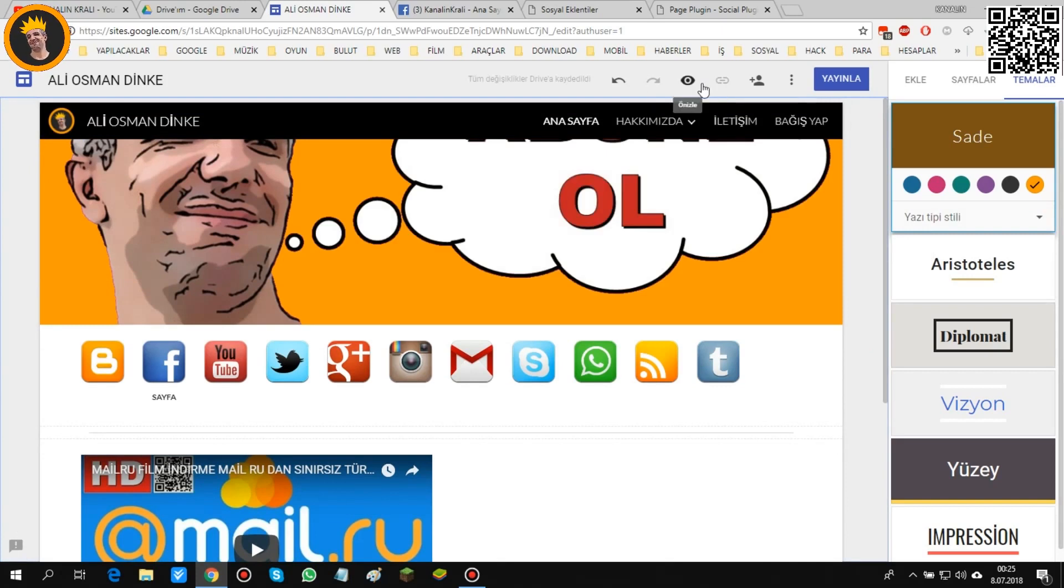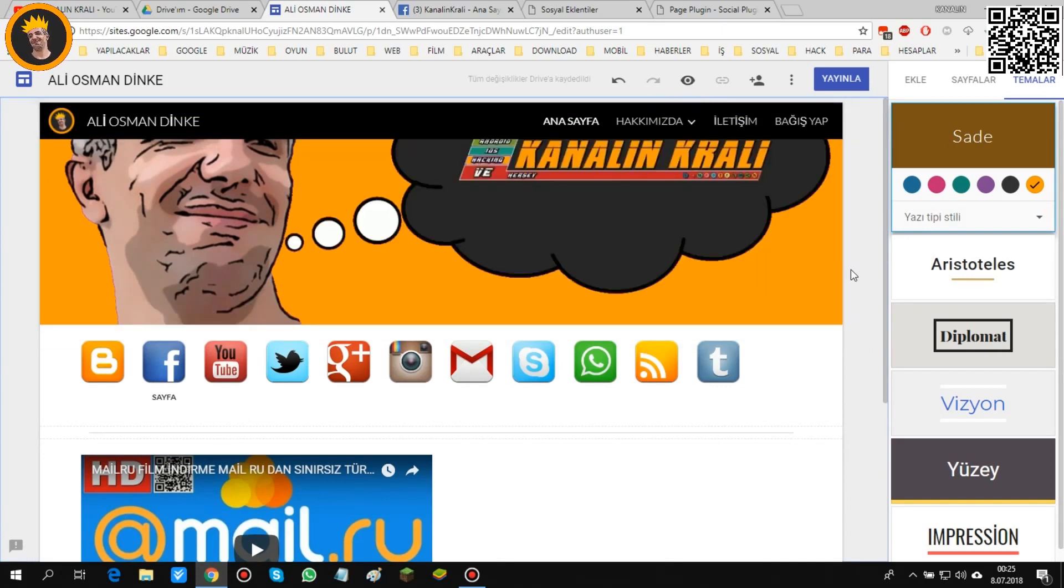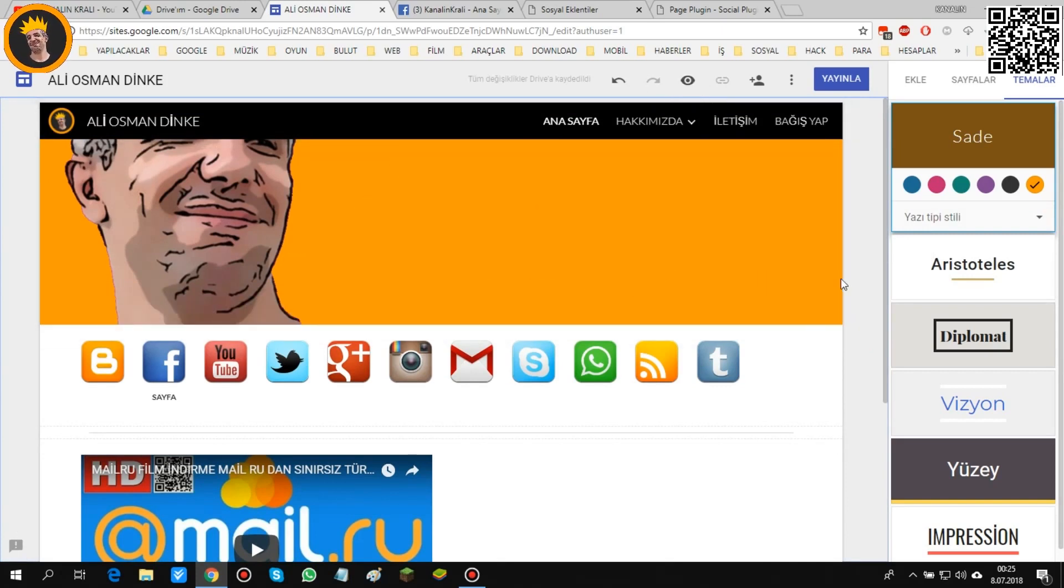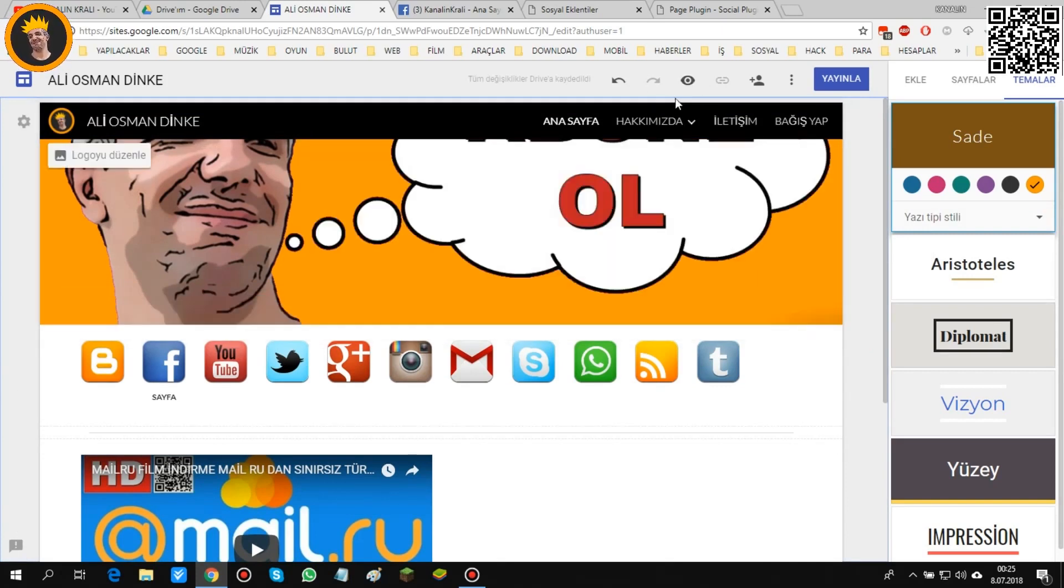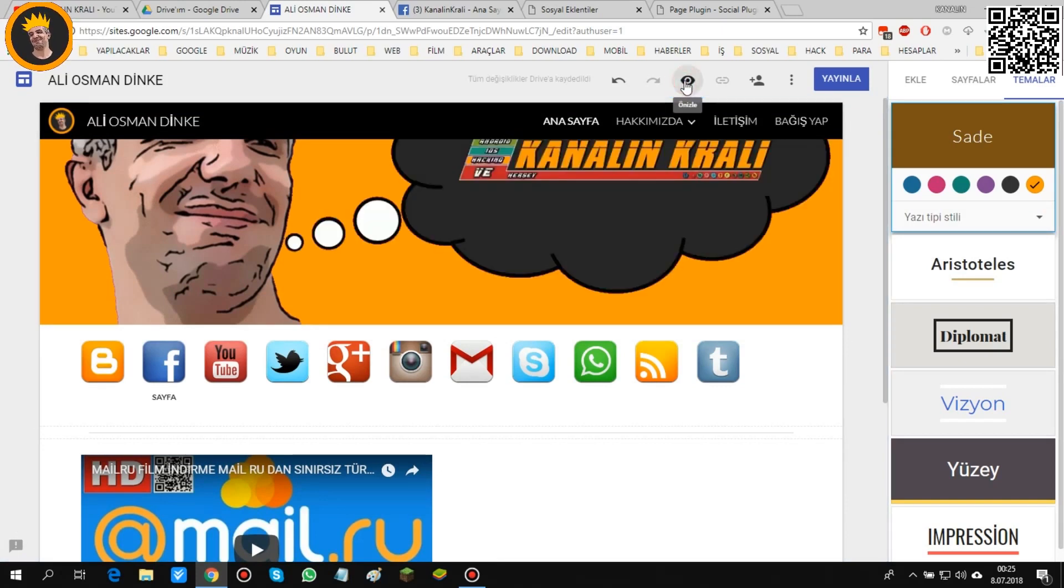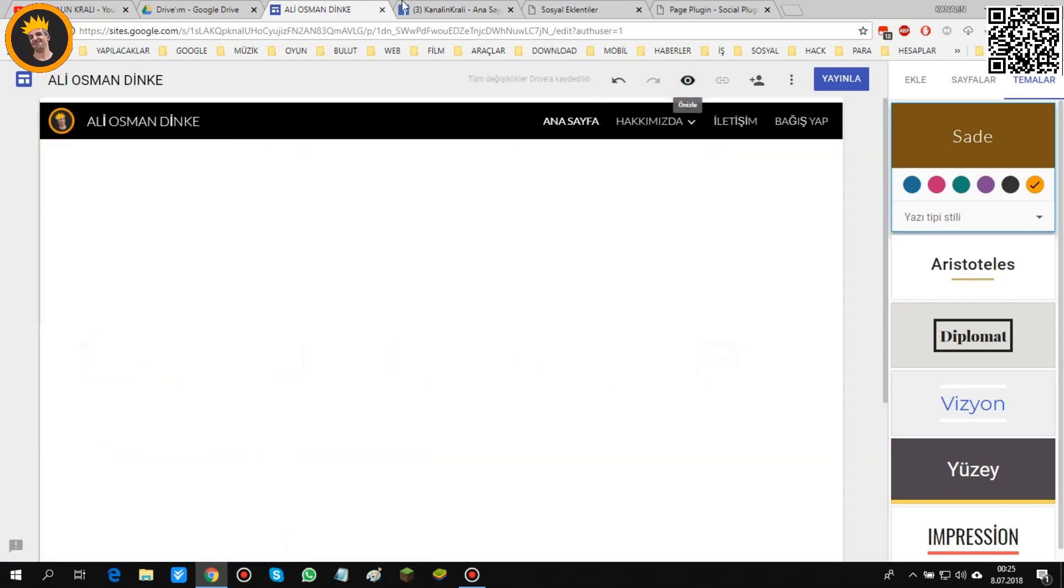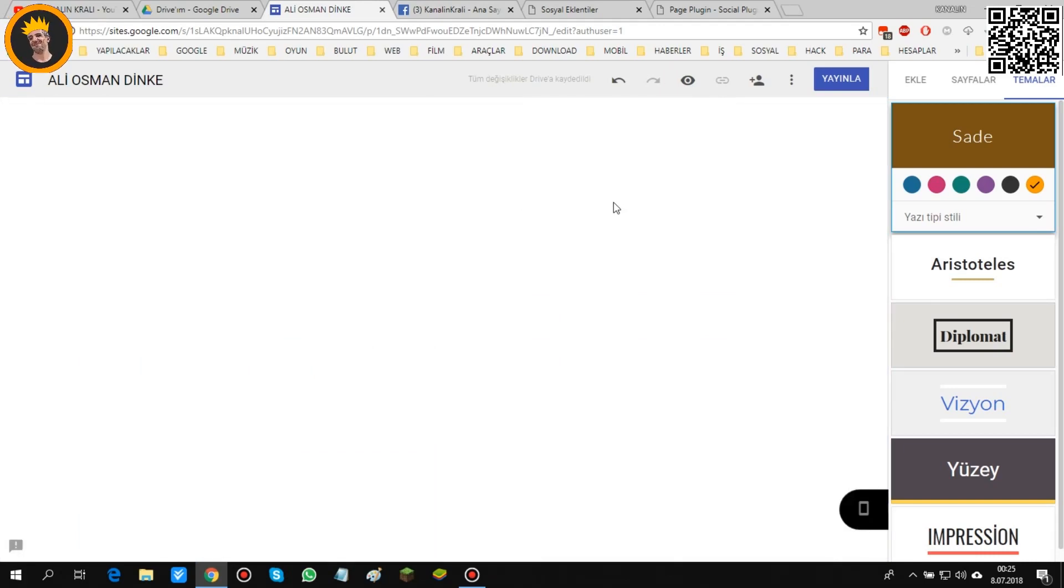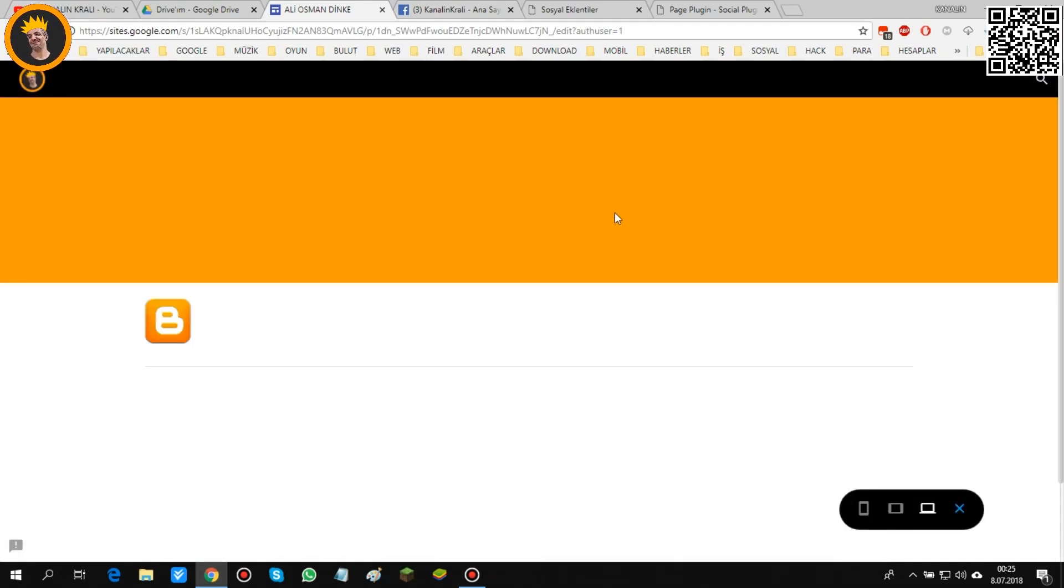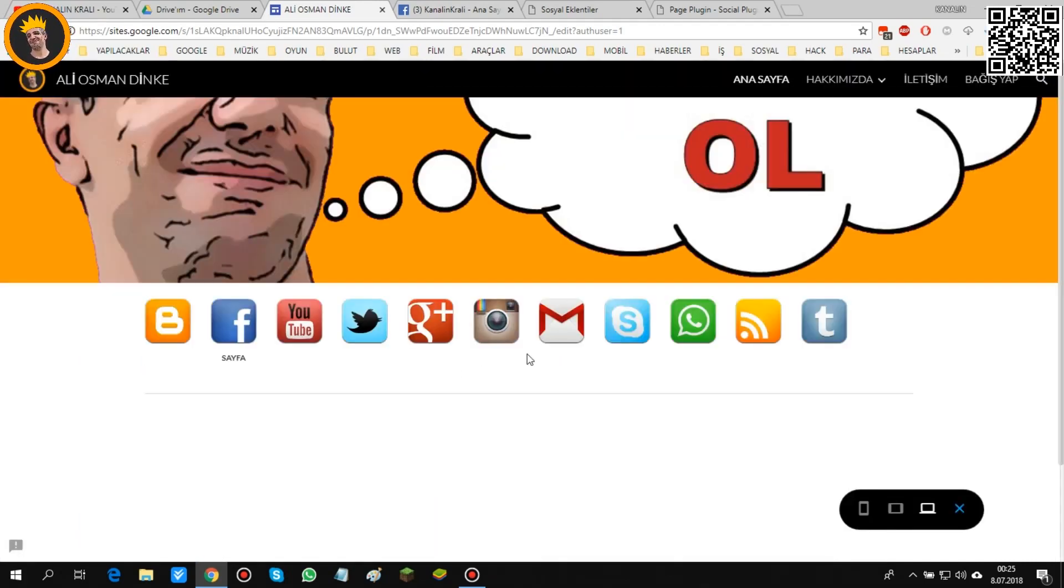Şimdi sayfayı yayınlamadan önce şuna dikkat edin. Her şeyimiz tamam mı, değil mi, kontrol edelim mi? Burada ön izle diyoruz. Ön izleme yaptığımız zaman çalışma alanımız ön izleme bölümüne geçiyor. Yani arka plan sayfa kapanmıyor arkadaşlar.